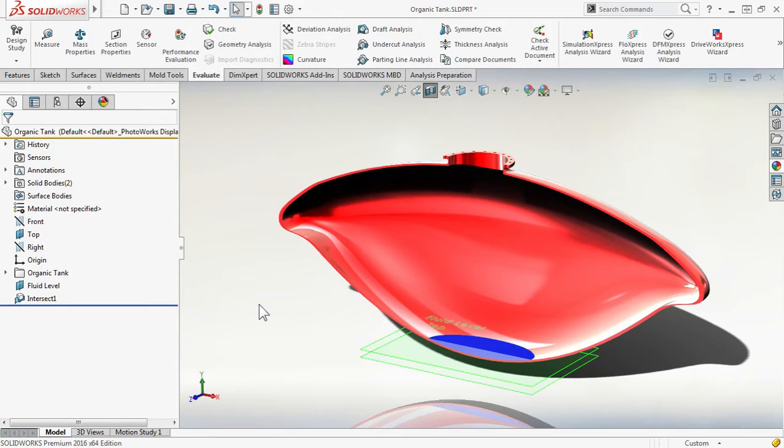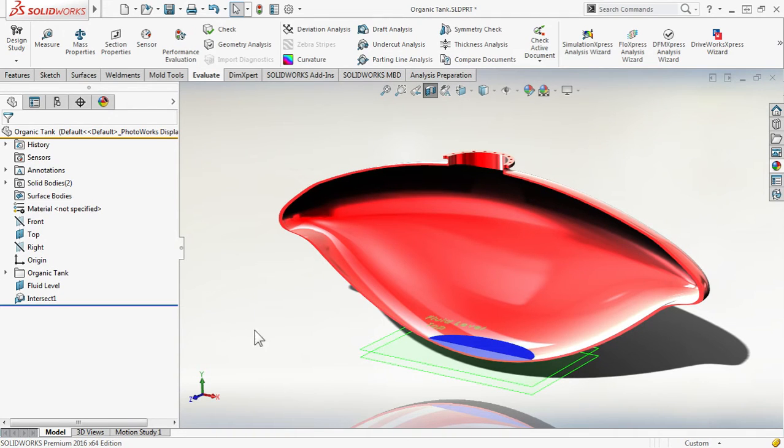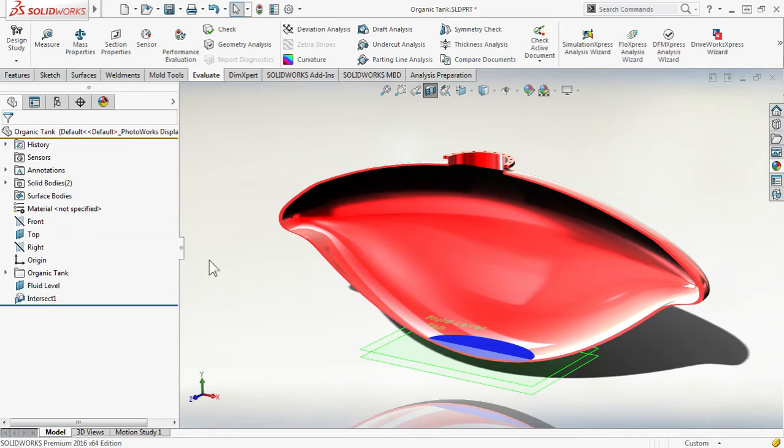So thinking ahead, how am I going to generate this plot? Do I have to manually use mass properties for that fluid body? No, you do not. There's a much easier way. How do I automatically track the volume of that fluid body? The answer, sensors.